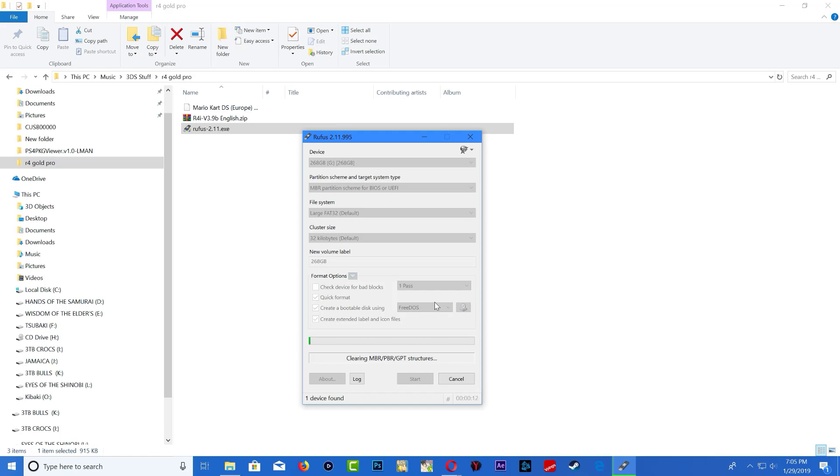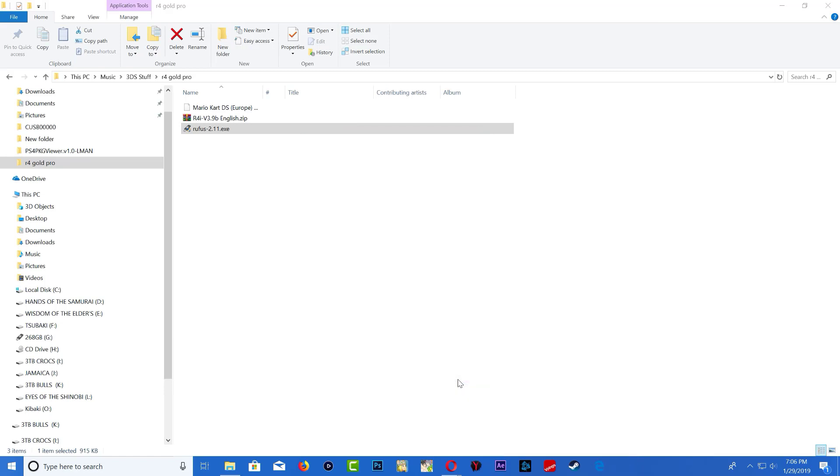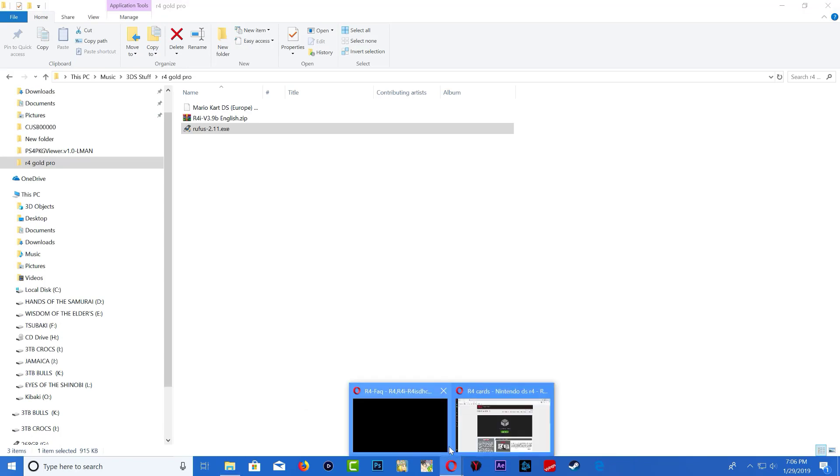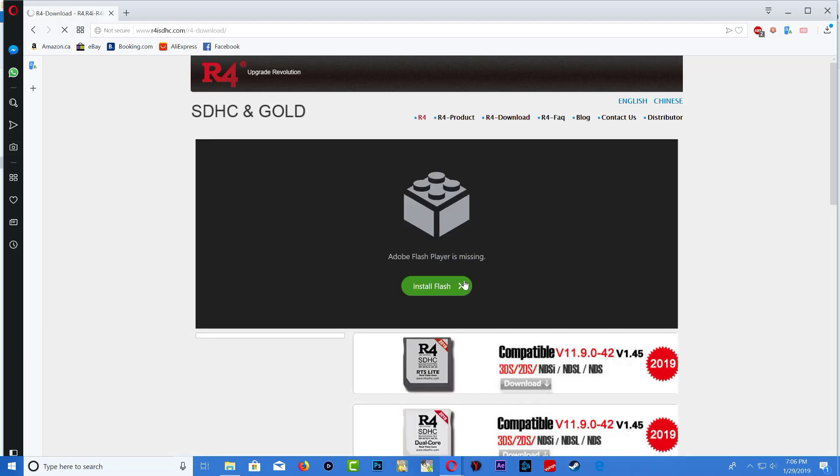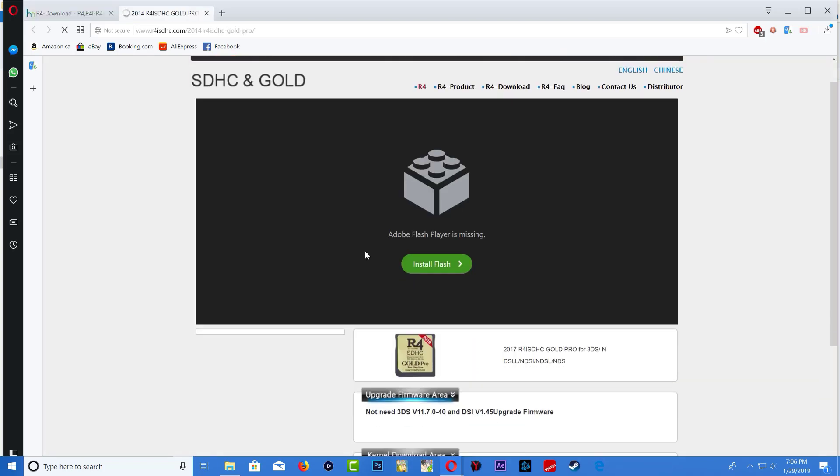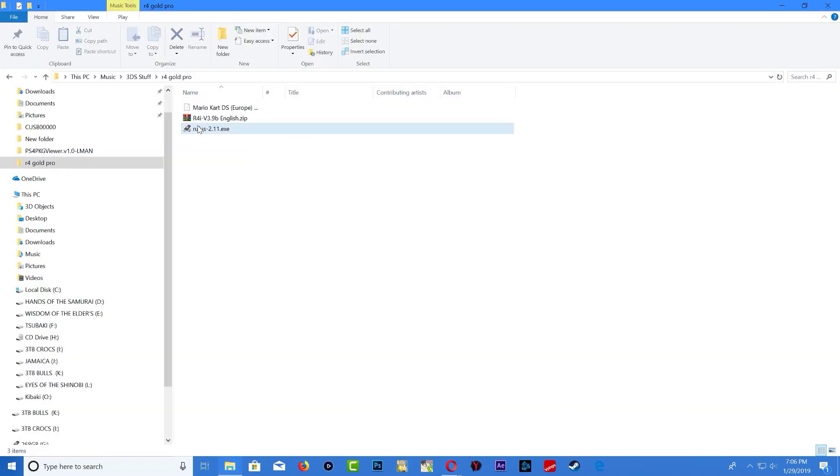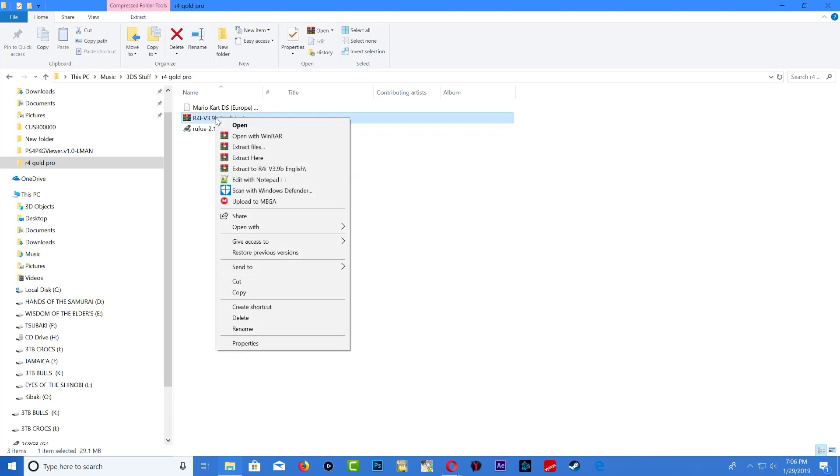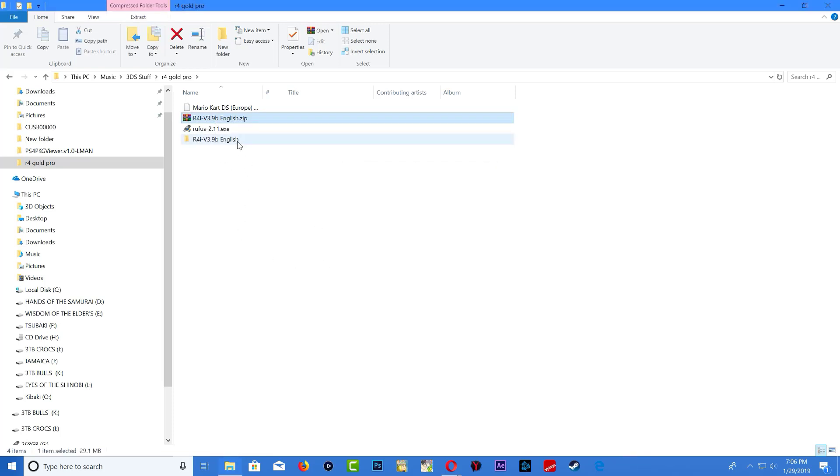Once it's done formatted go ahead and close the application. Now let's go over to the internet and I will leave this link in the description. Once you're on this website, the R4 website, you want to go over to R4 download then you want to select your flash card. I'm using the R4 Gold Pro so I'm going to select this one and you need to download the kernel for it. Go ahead and download it in your language. Once you download it go ahead and locate it on your computer.